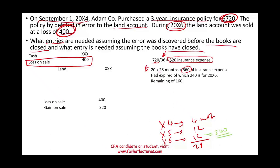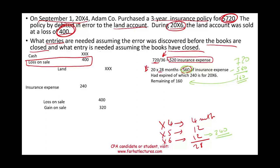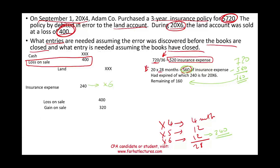Of that $560 total expense, $240 belongs to this year (20X6). If the original policy value was $720 and we expense $560, we still have $160 remaining as prepaid. To fix this, we debit insurance expense $240, specifically for 20X6.